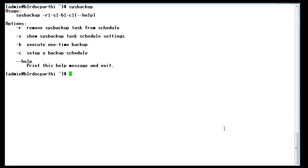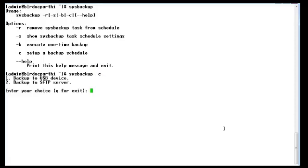Sysbackup minus C will be used to set up a backup schedule. It will prompt you to enter option one or option two. Option one is to backup to a USB device and option two to a SFTP server. I am selecting option two.